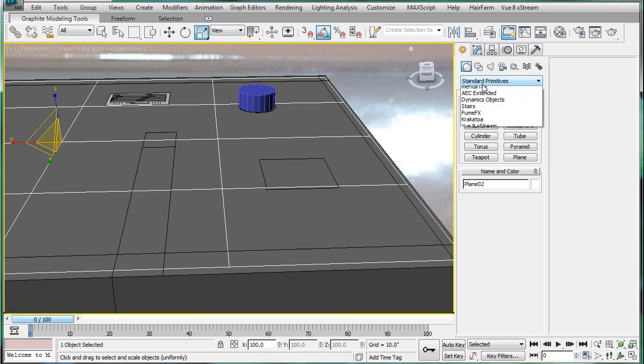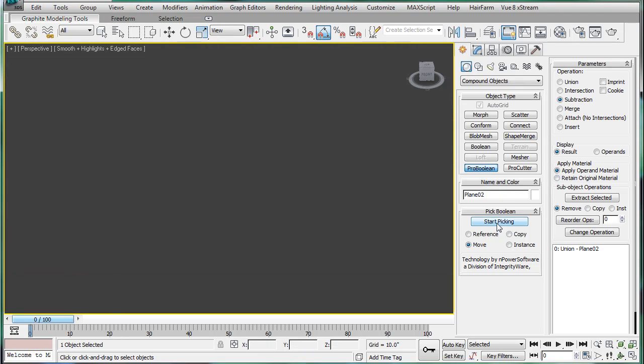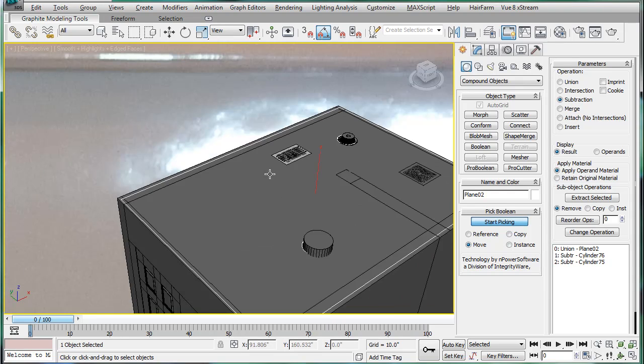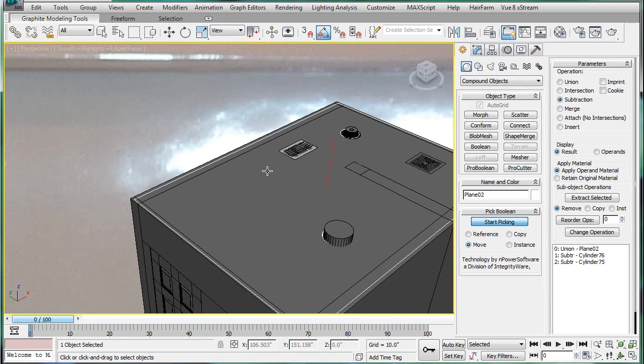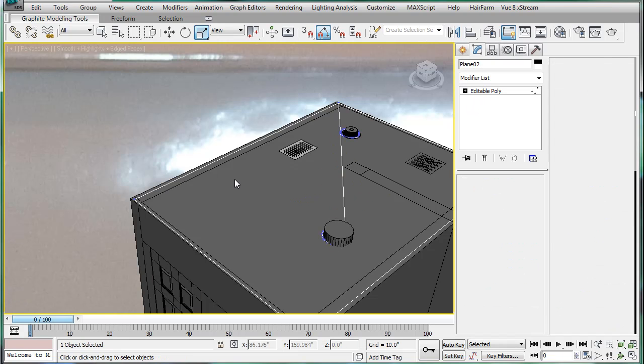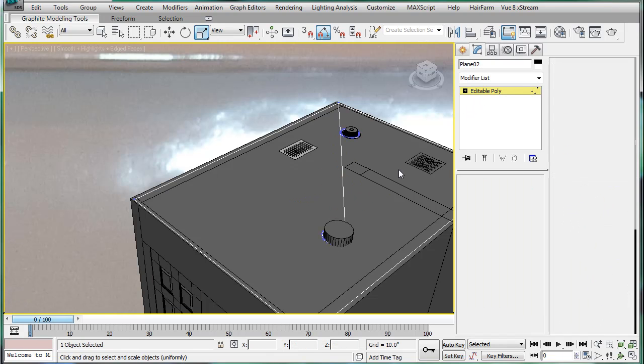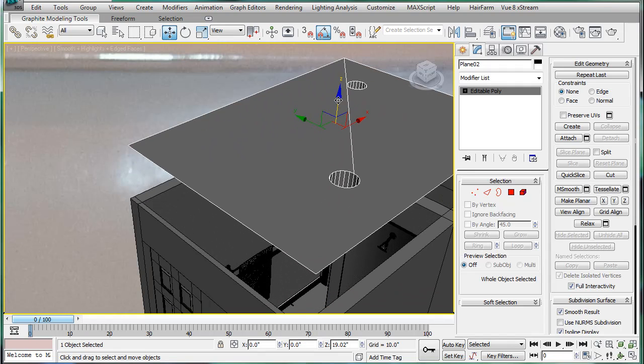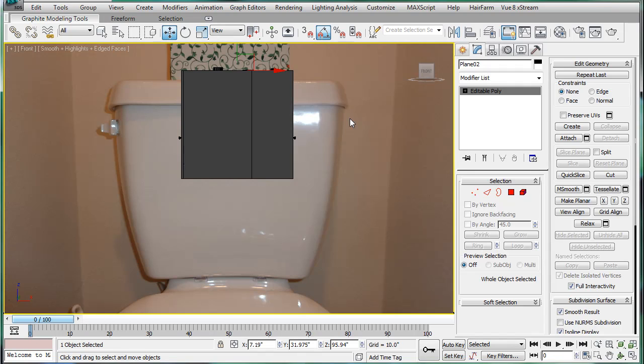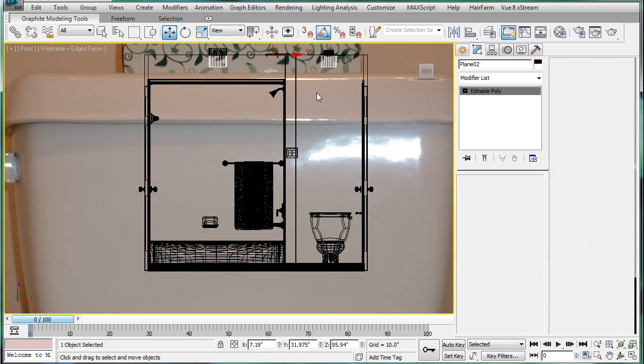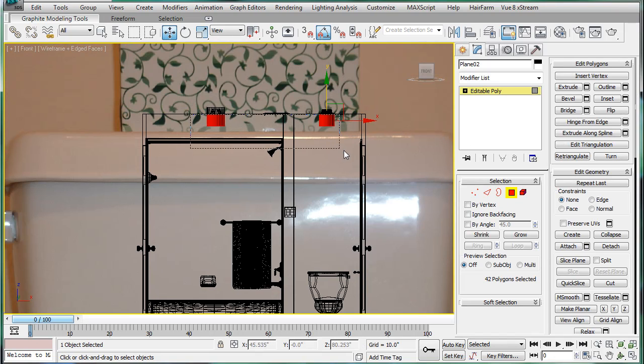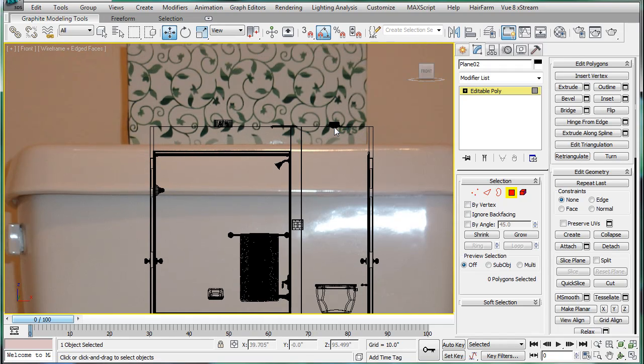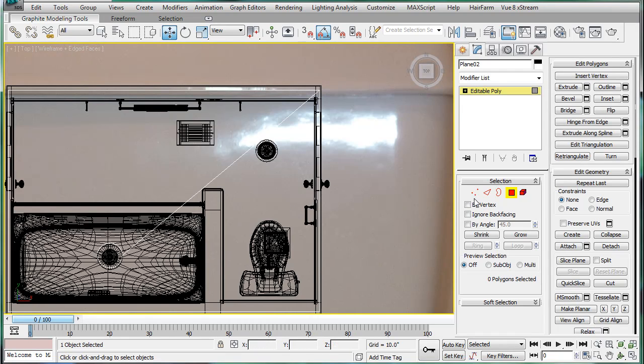So move them in. Actually, let's just scale a little bit so we can see them. Select this. Compound objects, Pro Boolean. Save. Start picking, pick, pick. And convert it back into an editable poly. Let's just drag it up and see what we have. Alright, go into the front, open polygons, and then just select these and delete.